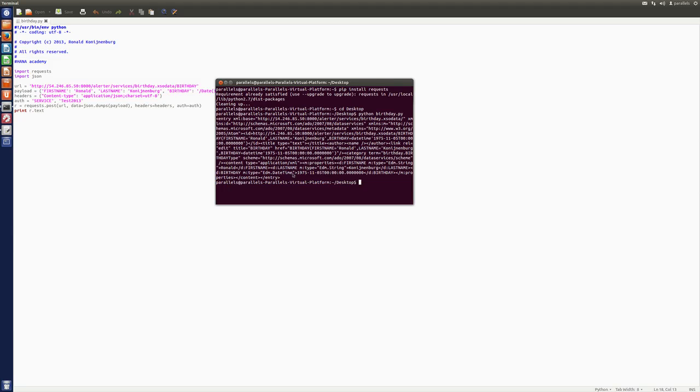So, I don't get any error messages. And that's basically good news because it actually posted something. And as you can see, it also formatted my Unix time into a normal readable time, which you see here.